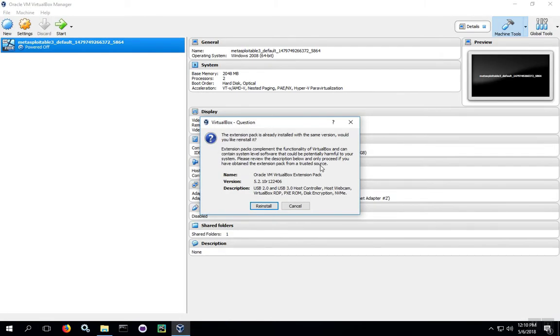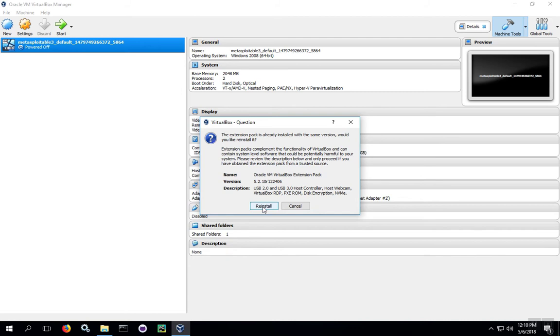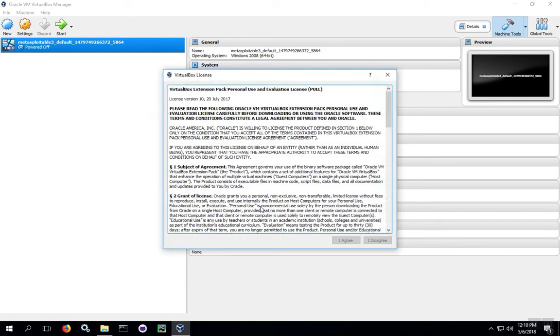If you're upgrading from a previous version, you may get a reinstall message, because you may already have the extension pack installed. You also may get an upgrade message here, because you may have an older version of the extension pack, or you may just get an install message if you're installing for the very first time. So regardless of whether it says reinstall, upgrade, or install, click on that button.